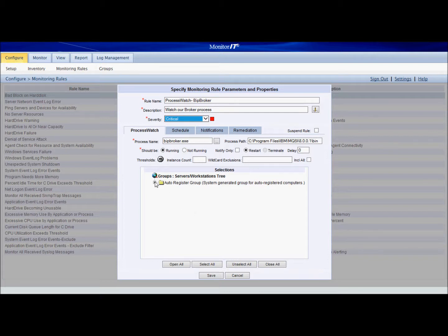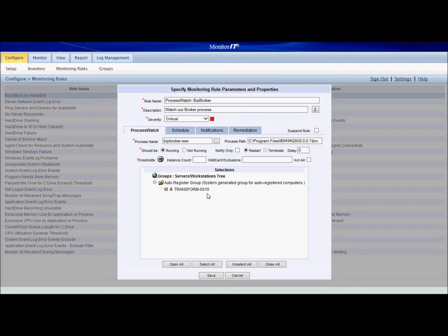Then in the selections, we're going to add our machine here. You could add multiple groups here, multiple servers, multiple machines that you monitor to apply this rule to.